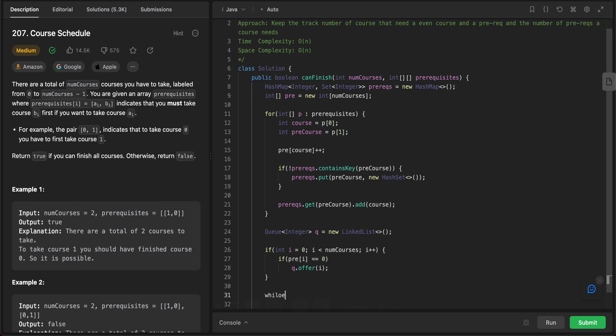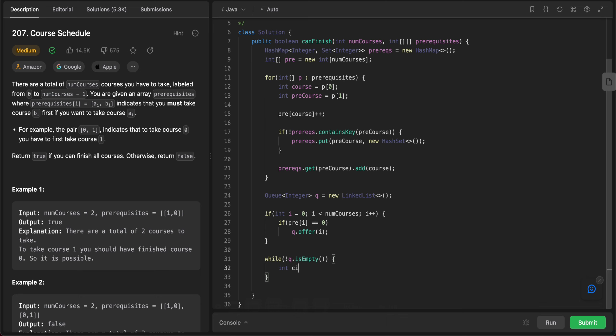And then after, once that has been populated, you do while Q is not empty. What are we going to do here? We're going to do int current is equal to Q dot poll. And then what you're going to do is, so you're taking this course. So basically when you're popping something out of the queue, that means you're taking that course. And then if you're taking that course, that means all of the other courses that need the current course as a prerequisite, you can reduce the number of prereqs, right? So by at least by one.